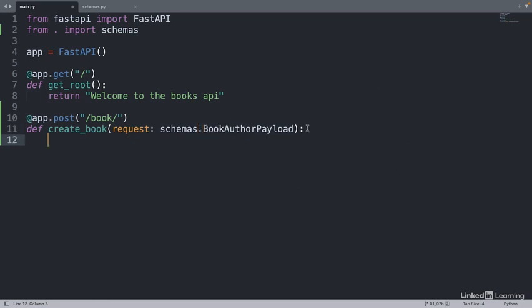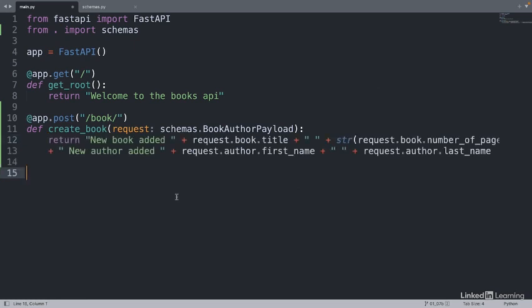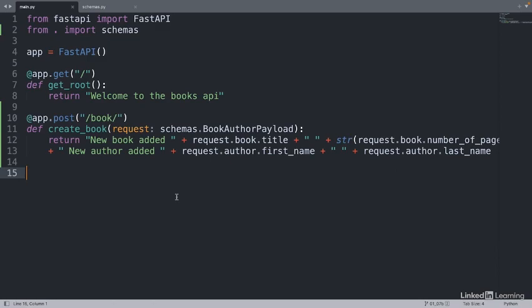Now for the body of the function. We won't access the database just yet. First, we'll confirm that we're able to retrieve data from the client. We'll print out each data piece to the output. That's it. We've just created our first post endpoint with FastAPI.